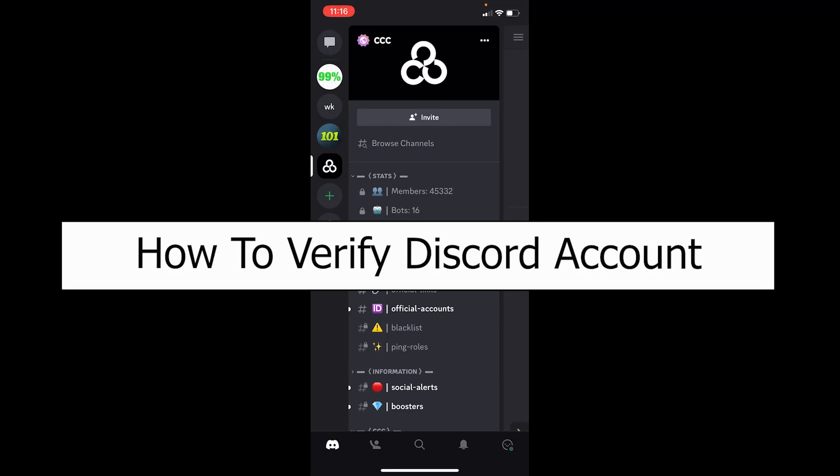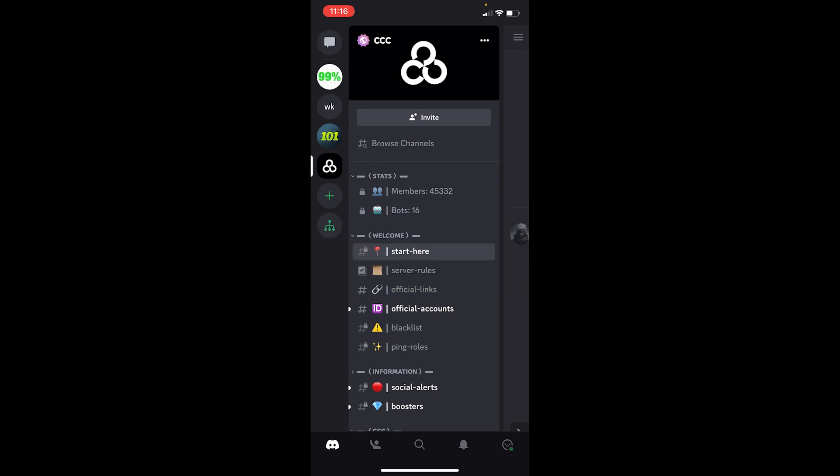Welcome back to our channel Want to Step, everybody, where we post tutorial videos to help you guys fix a problem. In today's video, I will be teaching you how you can verify your Discord account.